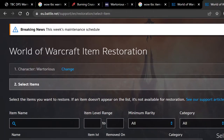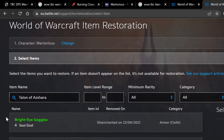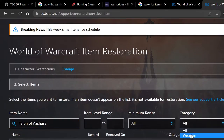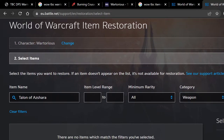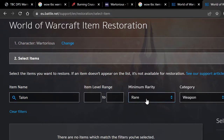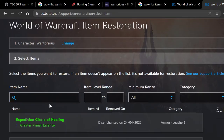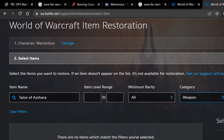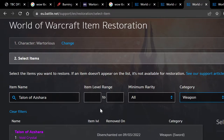Now there might be a bit of a delay for understandable reasons — there's a lot of information to load. You're then going to want to type in the item you want to recover. As you can see, it hasn't actually worked, so you're going to go to category 'Weapon.' You might need to give it a bit of a while — it might be a little temperamental.